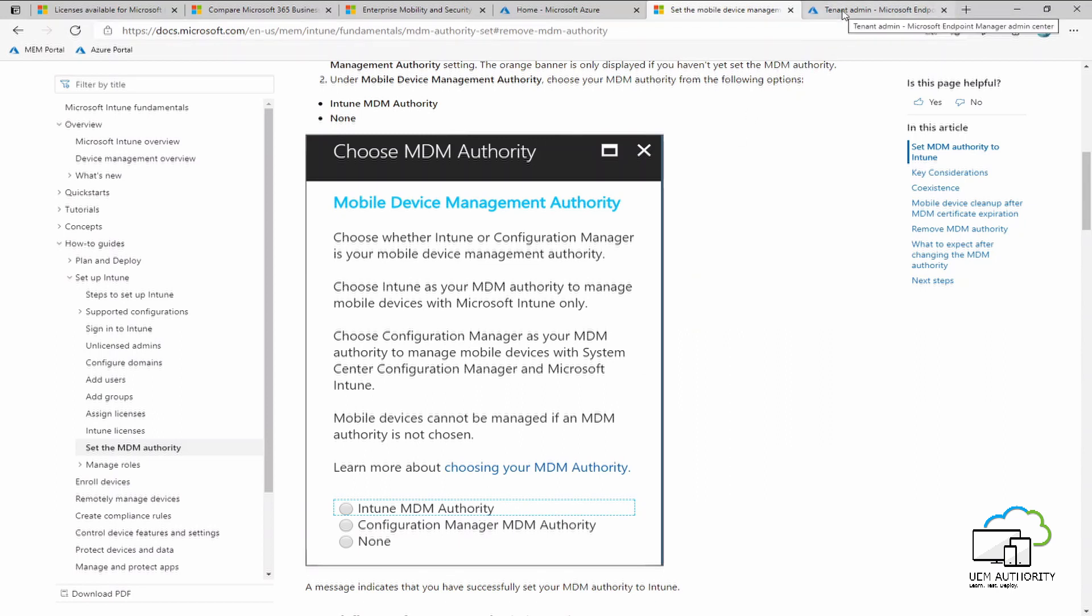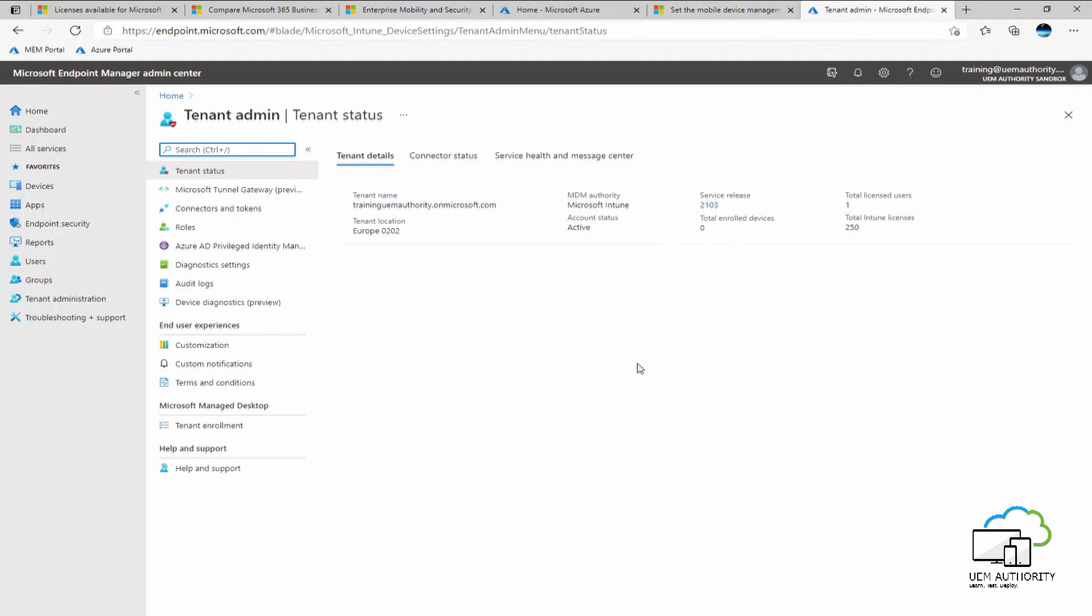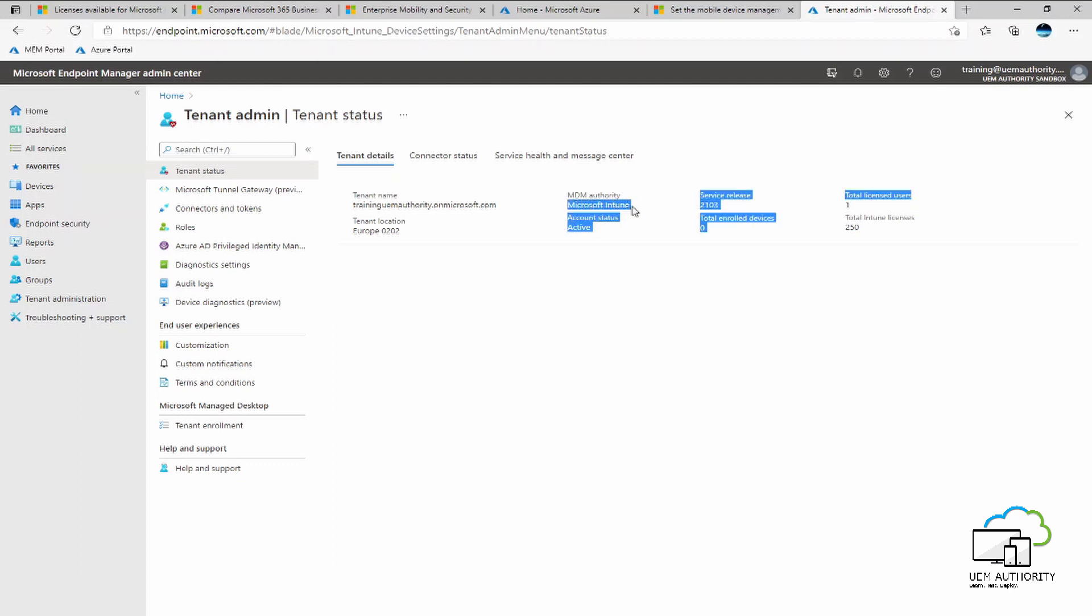Go back to your Endpoint Manager console. Perhaps you might need to refresh the browser window or sign out and sign back in. But eventually, this will propagate through. Under tenant status, you will see MDM authority set as Microsoft Intune.